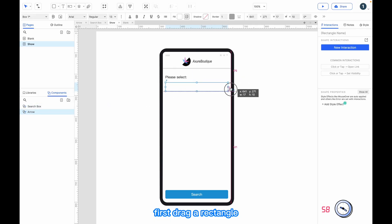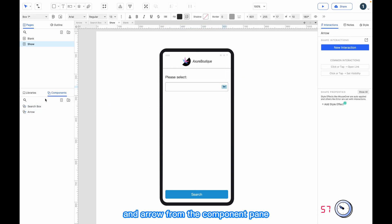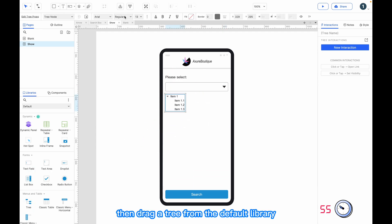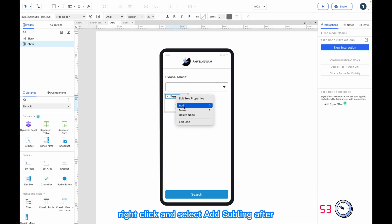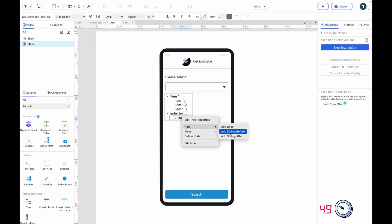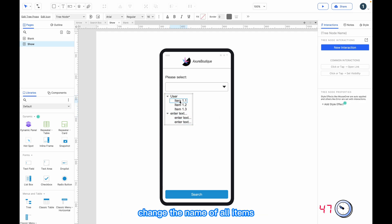First, drag a rectangle and arrow from the component pane. Then drag a tree from the default library. Right-click and select Add Sibling After, then right-click to add to children. Change the name of all items.